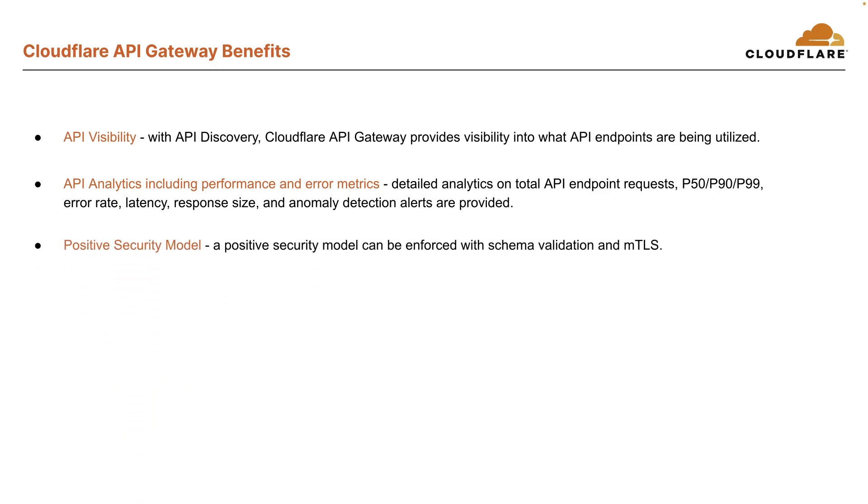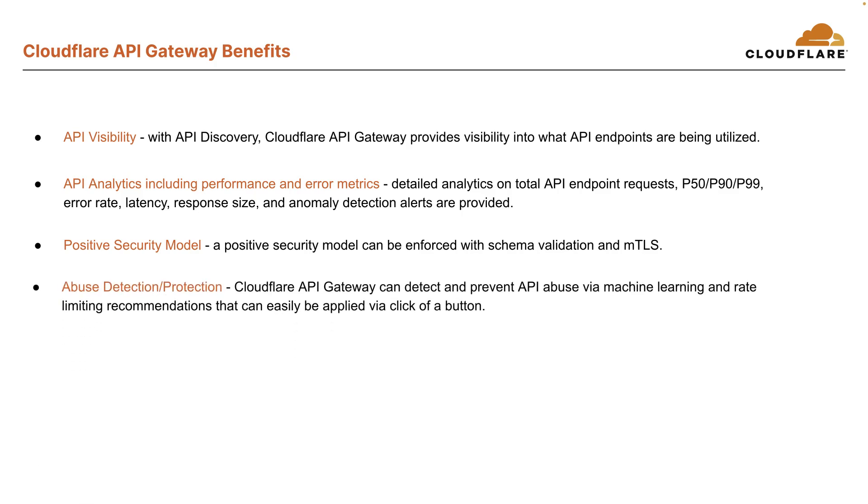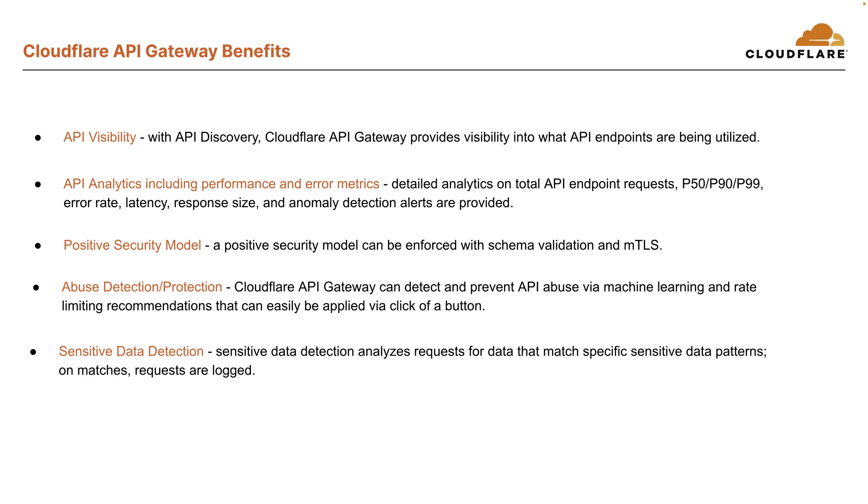Positive security model can be enforced with schema validation and MTLS. Cloudflare API Gateway can detect and prevent API abuse via machine learning and rate limiting recommendations that can easily be applied via click of a button.